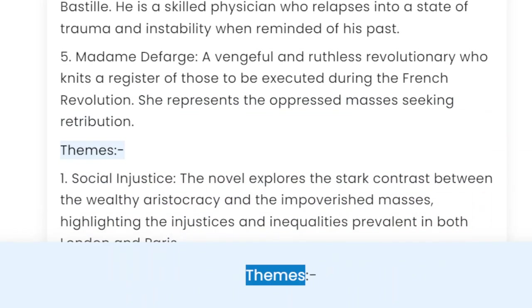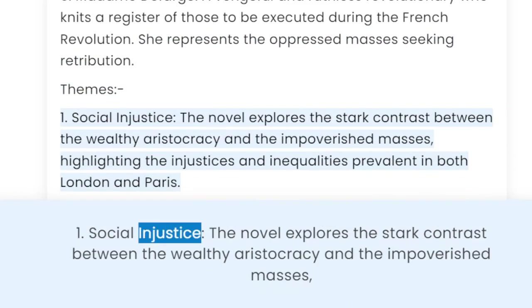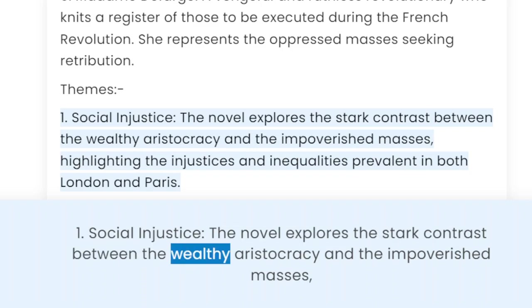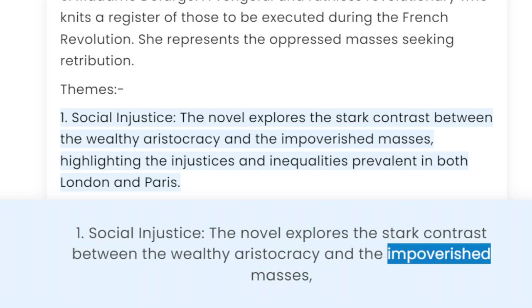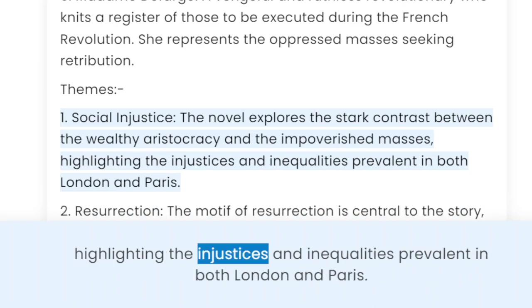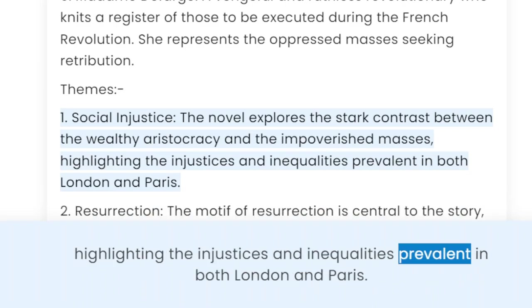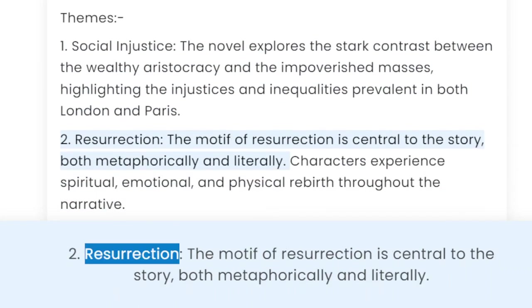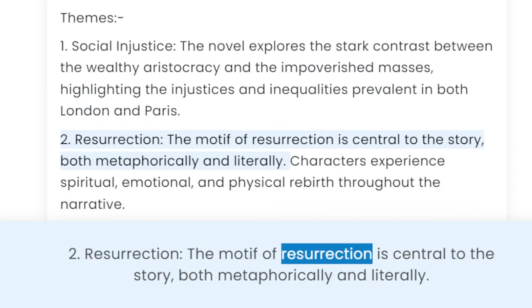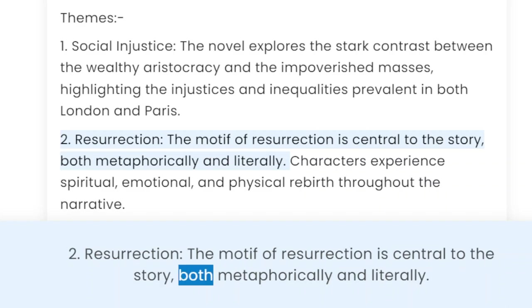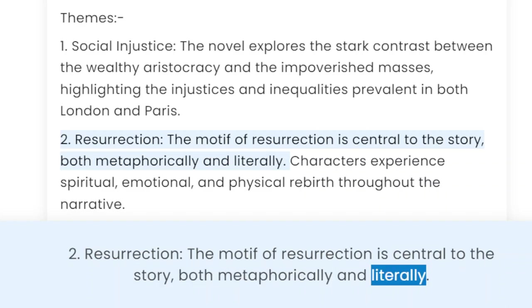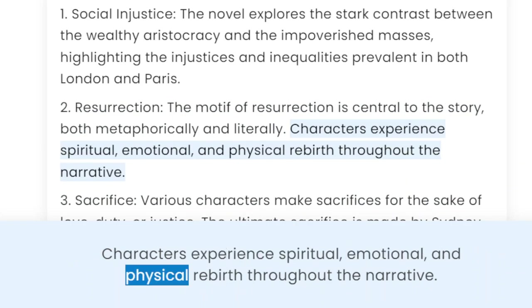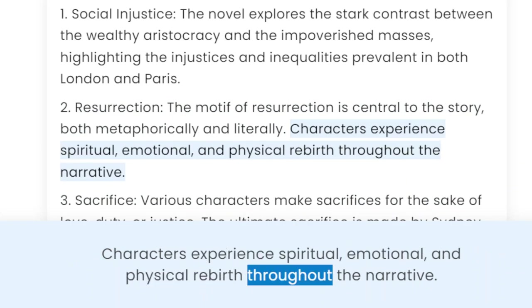Themes. 1. Social Injustice: the novel explores the stark contrast between the wealthy aristocracy and the impoverished masses, highlighting the injustices and inequalities prevalent in both London and Paris. 2. Resurrection: the motif of resurrection is central to the story, both metaphorically and literally. Characters experience spiritual, emotional, and physical rebirth throughout the narrative.